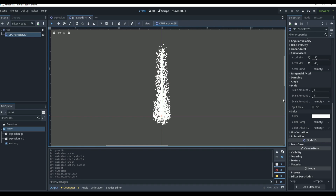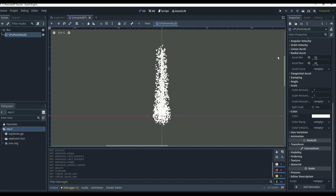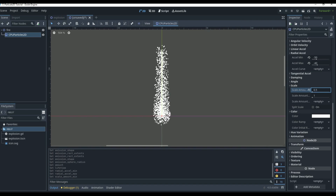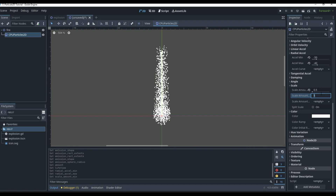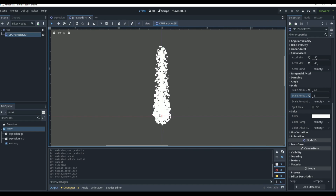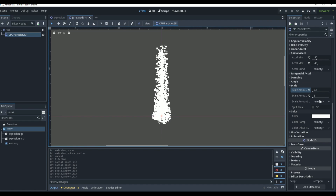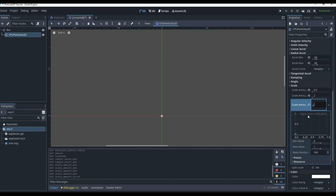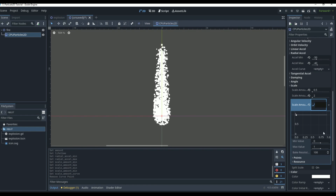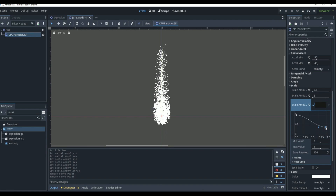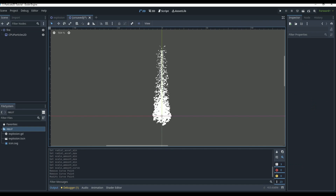What makes fire look like fire is, first, the scale — we want it to shrink as it goes up. Come down to Scale: set the minimum scale to about 0.5 and maximum to around 2 so particles can be bigger or smaller. Then, just like the explosion, create a scale curve that fades down to about 0.4 at the end. That's already starting to look like fire — the only thing missing is color.